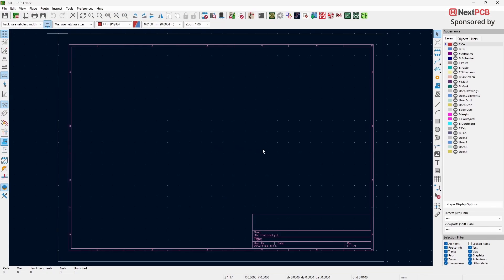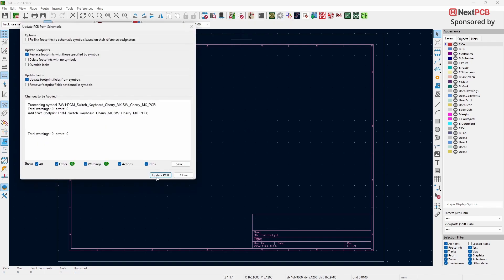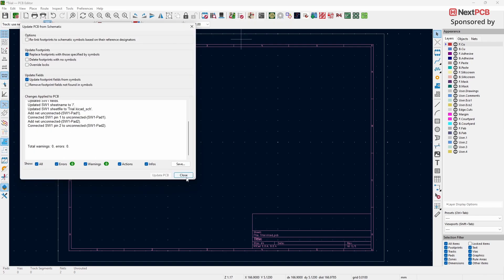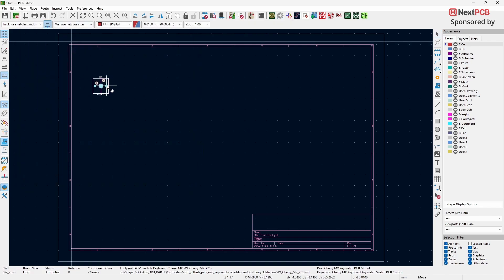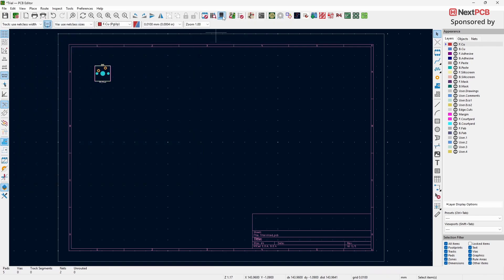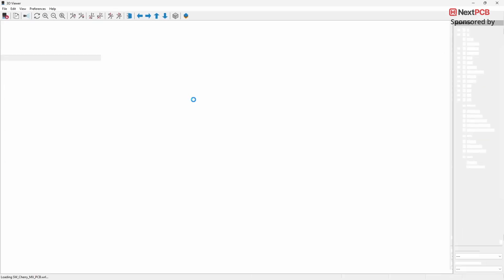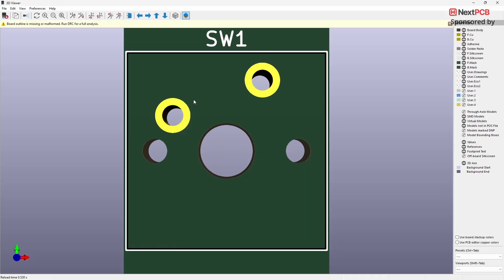Next, import the footprint into the Footprint Editor to view and modify it if needed. Finally, here's how it looks in the 3D Viewer.